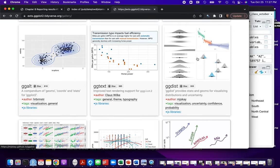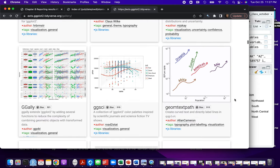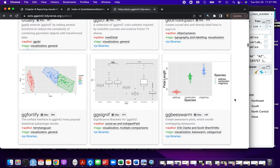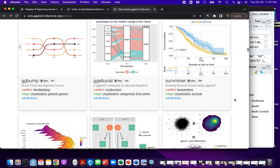One of my favorites, if I can find it, is gganatogram. For that one, you can take data where you have different values for different parts of the body, for different parts of your mouse, or for different parts of your cell. You can actually map to that element just like you map to an X or Y axis — essentially these are all little polygons that are geoms, so you can map color and other aesthetics to all of these. This one is just on GitHub, so typically if packages are just on GitHub, they'll say how you can install them.